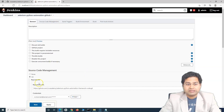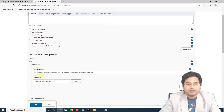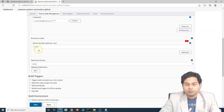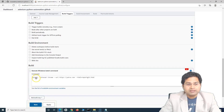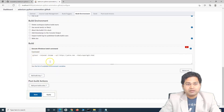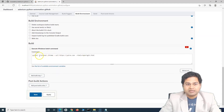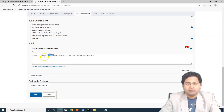Our code is in GitHub — we just provided the repository URL, the credentials, and the branch from where we want to pull the code, and the command that we want to use to execute our test cases. Now we are hard-coding this browser and URL, so we can parameterize these.